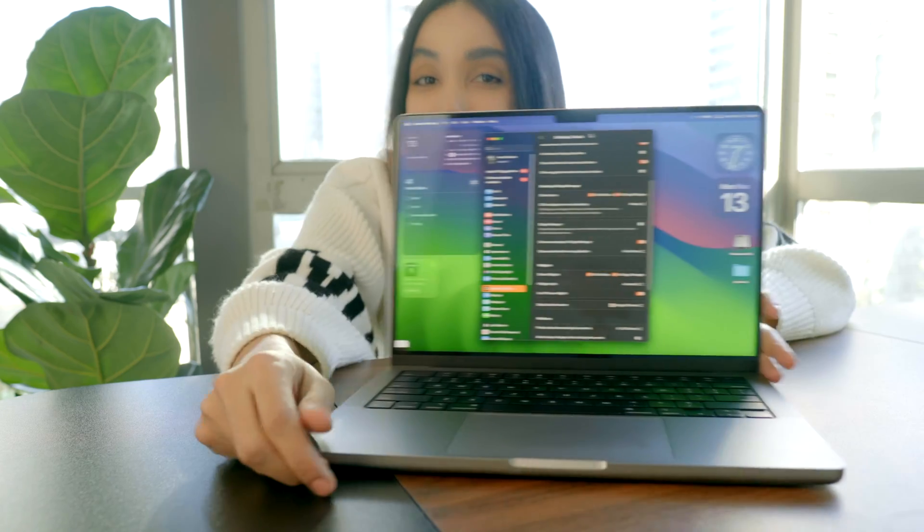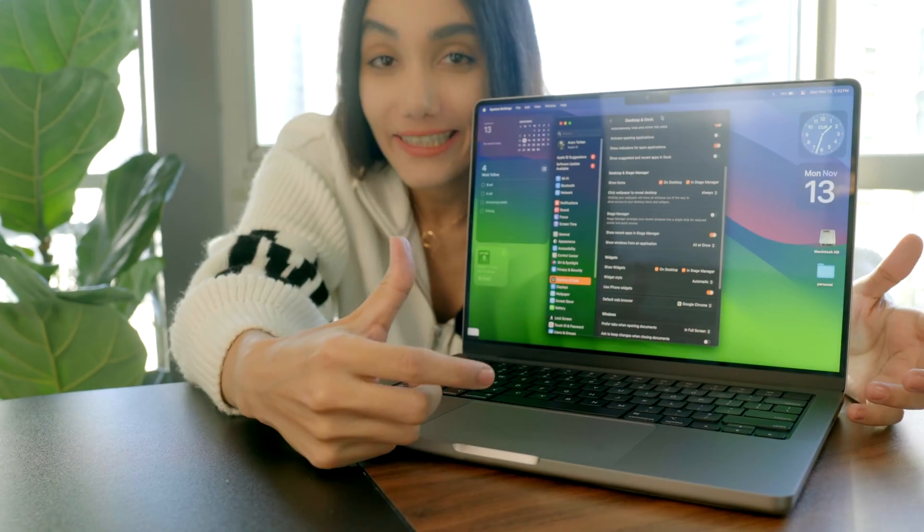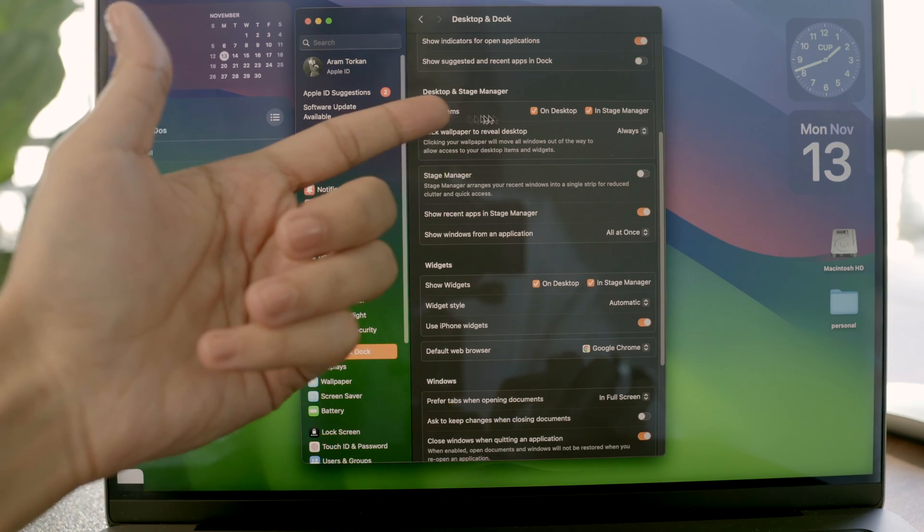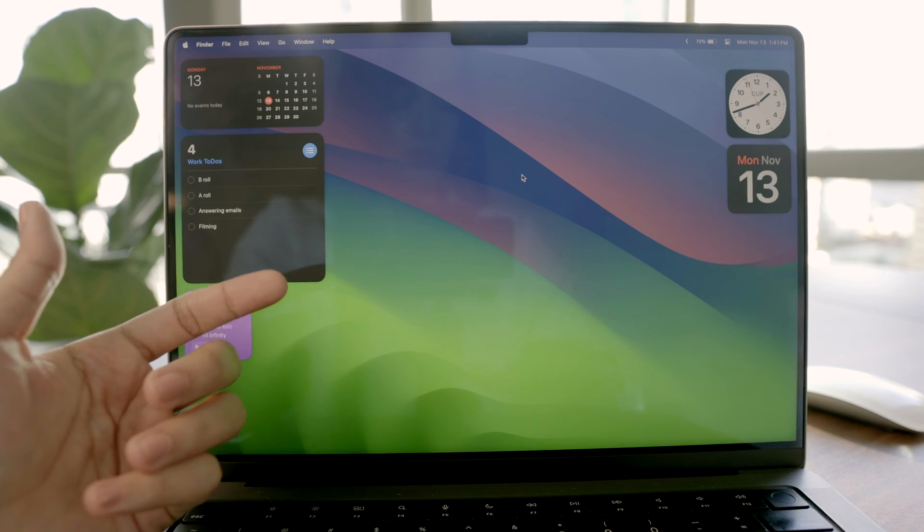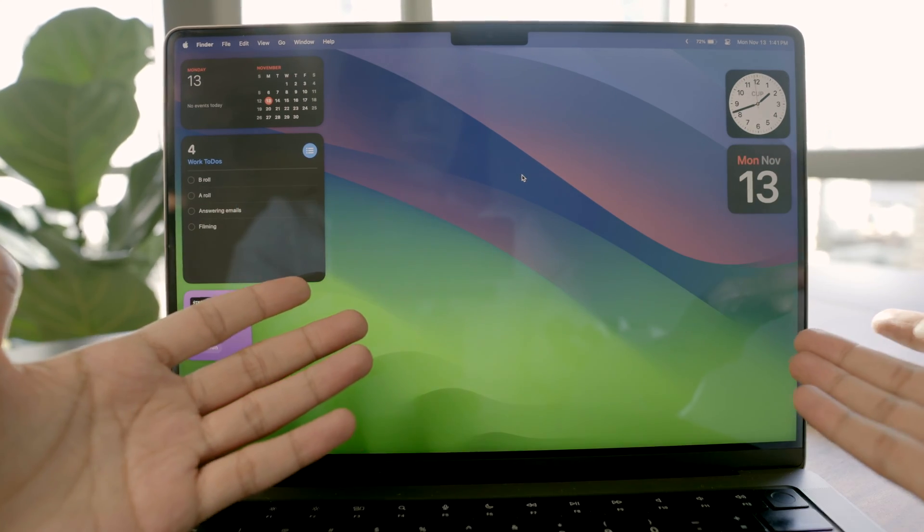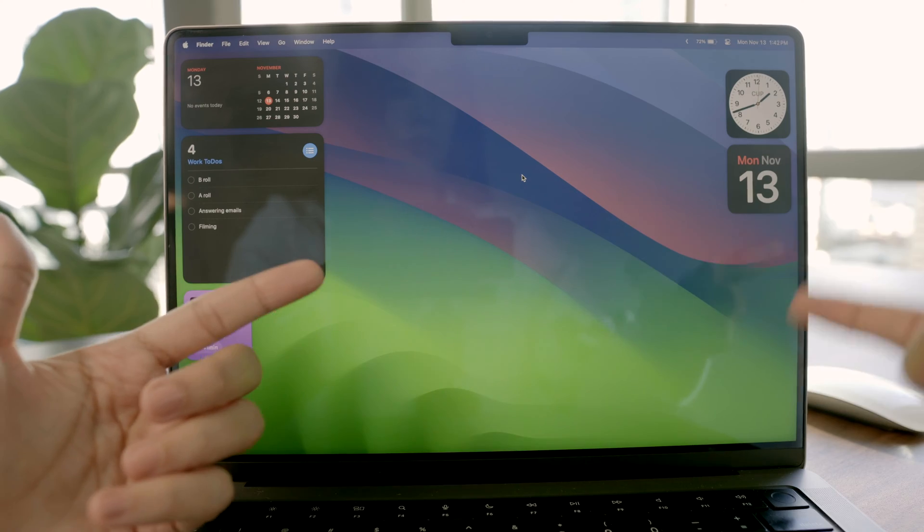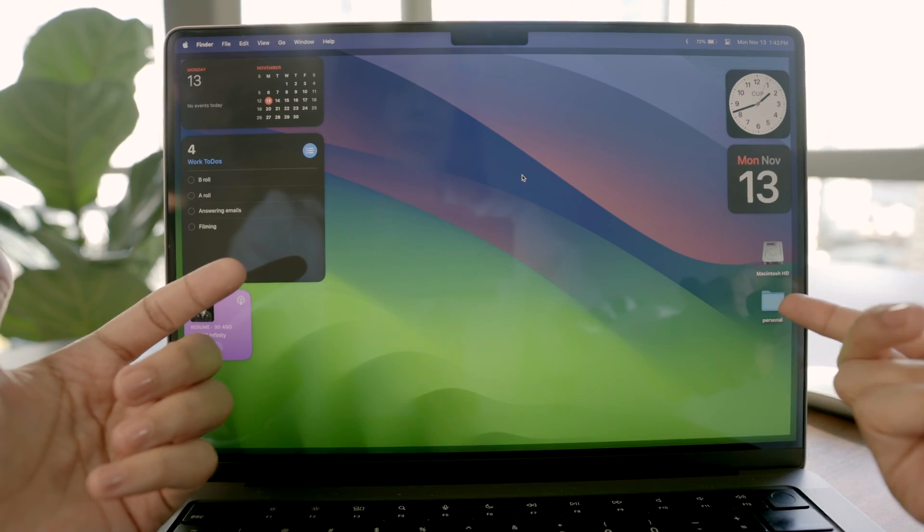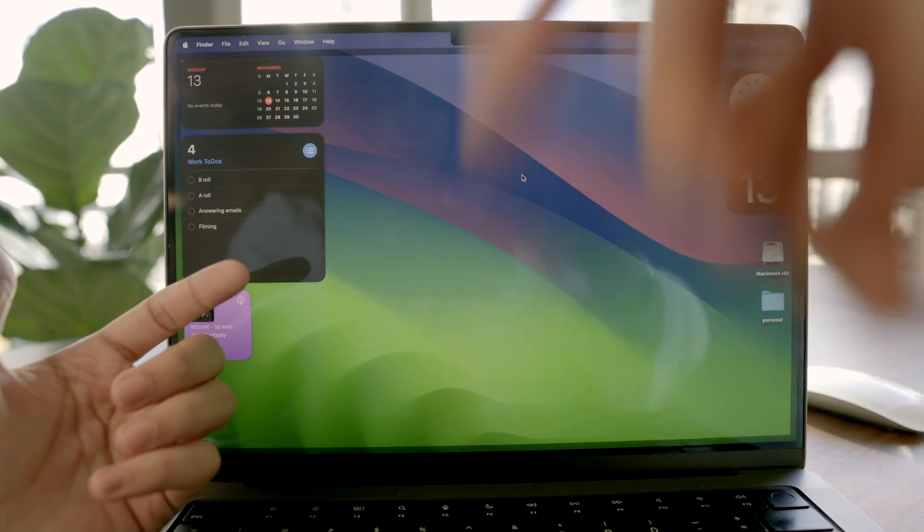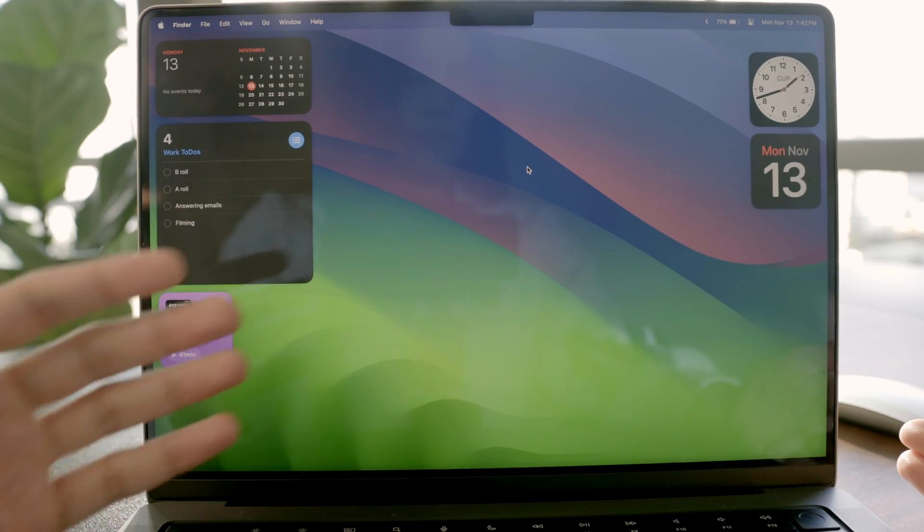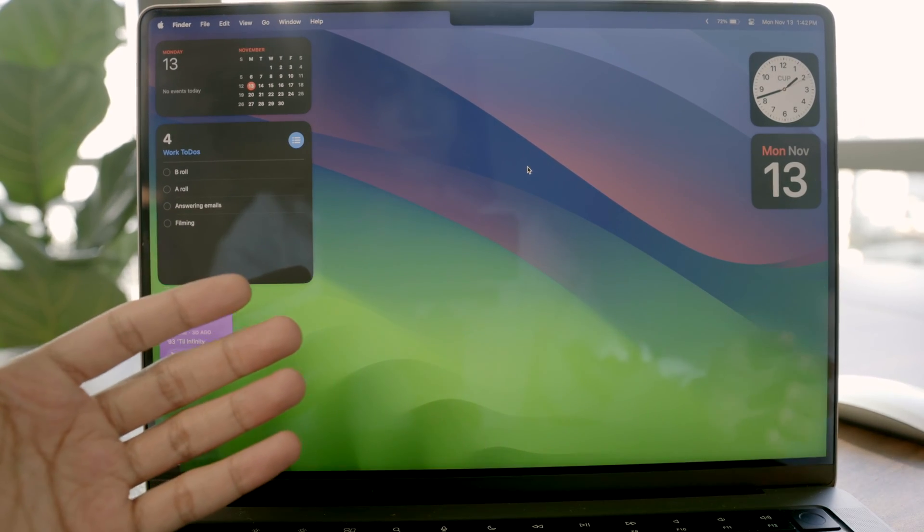Quick cool tip guys, we can keep a super clean desktop by unchecking show items on desktop and stage manager. So you have a tidy desktop without any extra folders, and whenever you need your important folders back, just tap on the desktop and they appear. Tap again and they're gone. It's awesome that we don't need any extra apps.